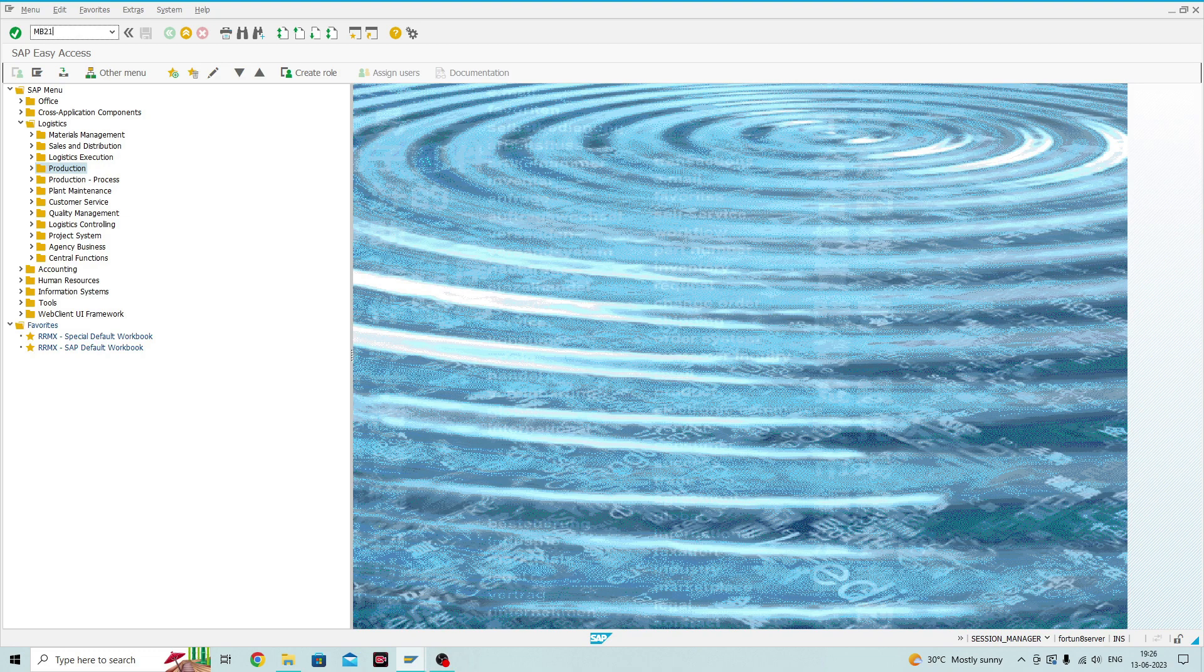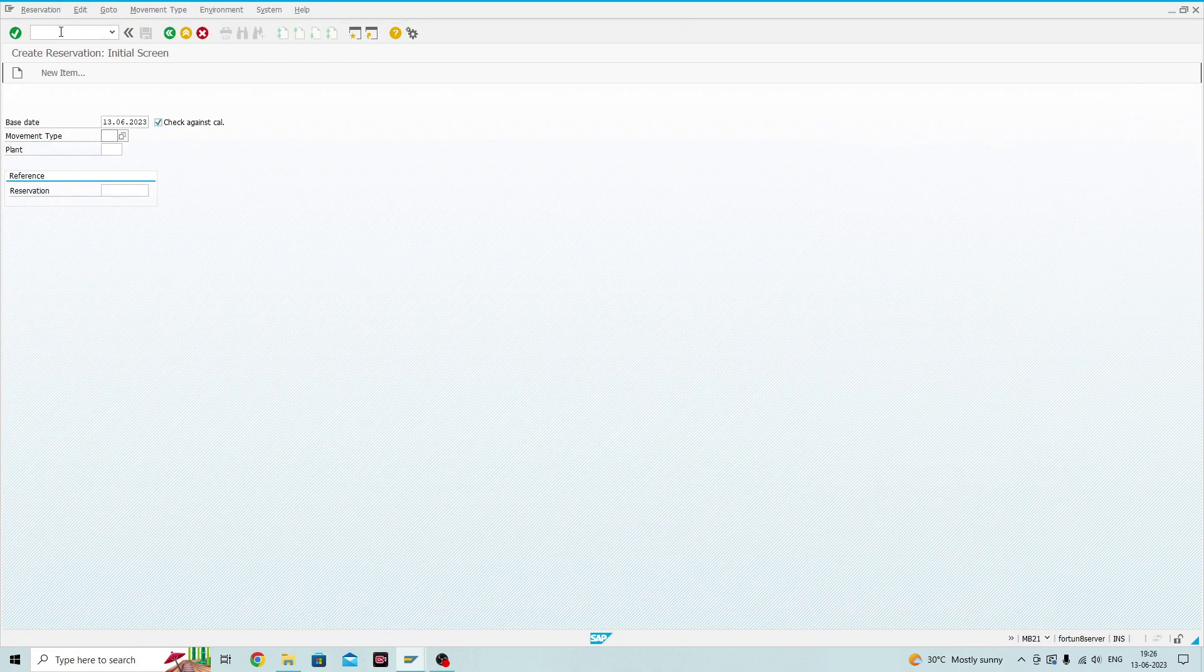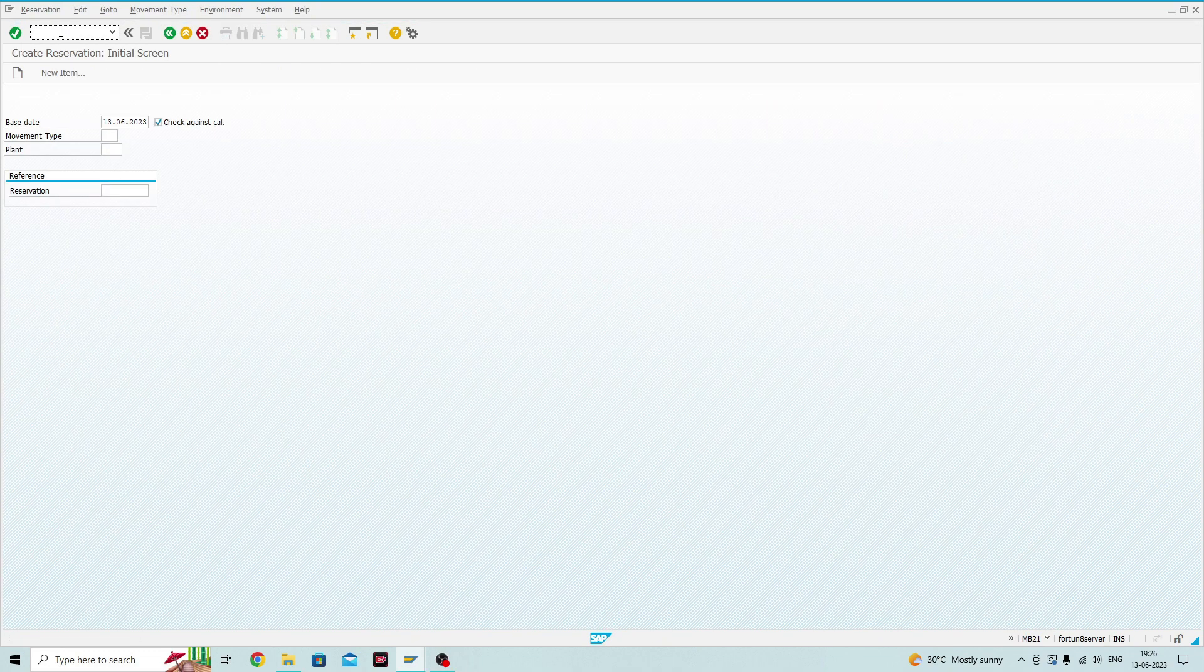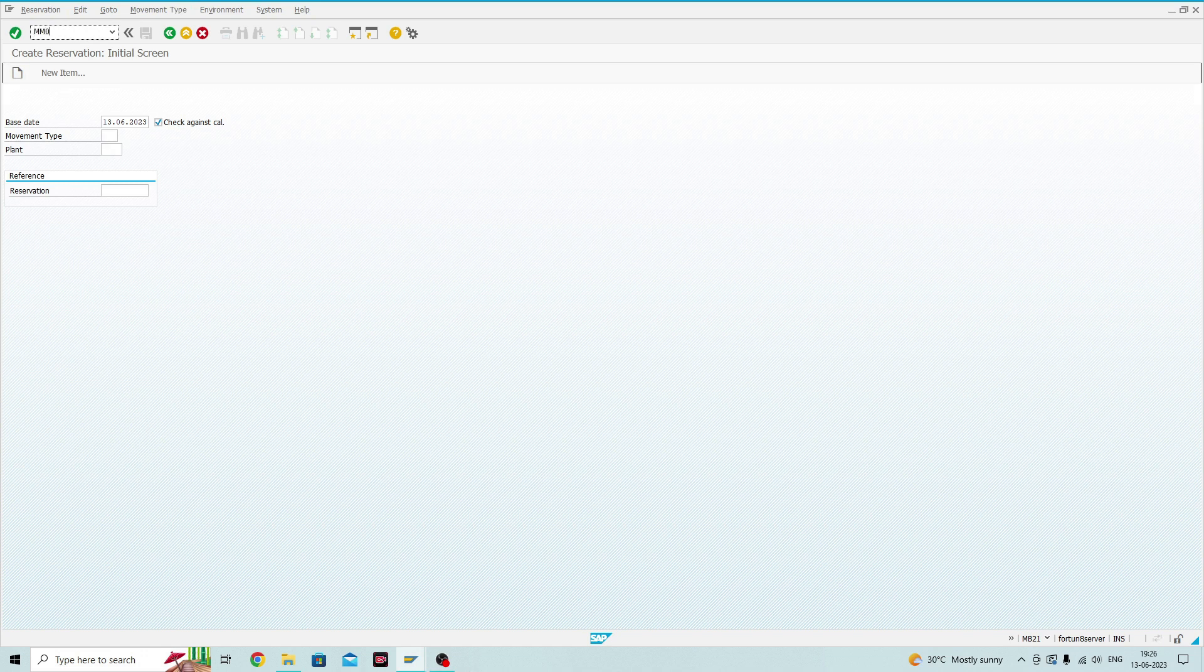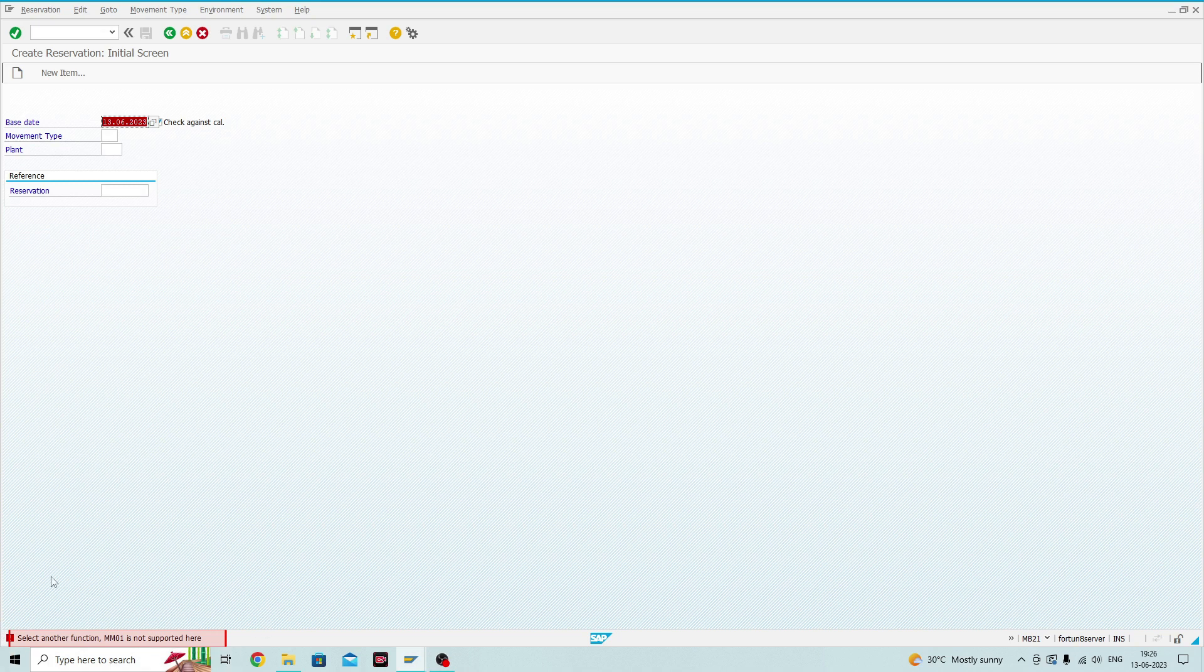To show you an example, I will go to one transaction. Now, I am in the other transaction screen, not in SAP Easy Access Screen. Create Reservation Initial Screen. So, now, if I try to go to the transaction, it shows the error.